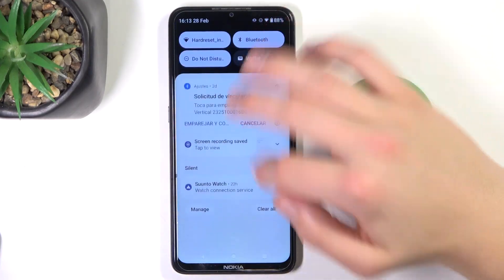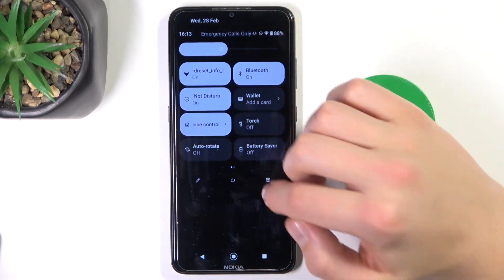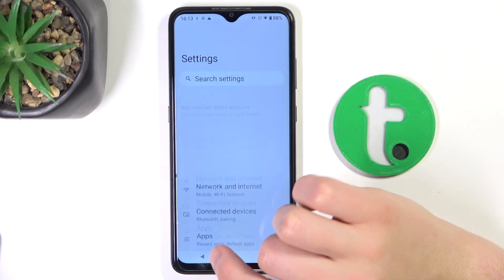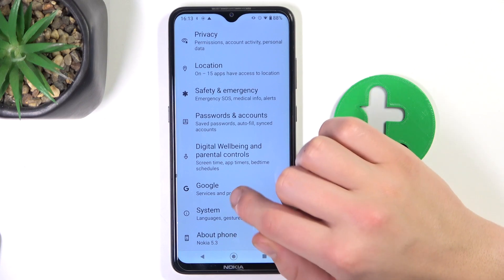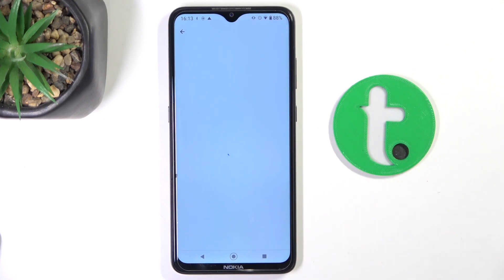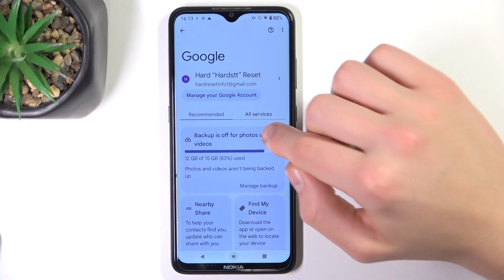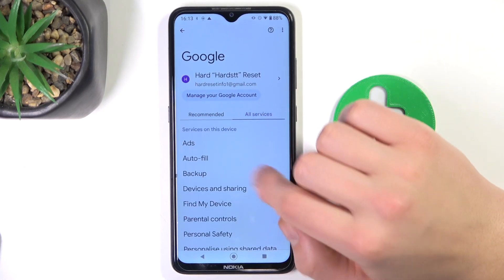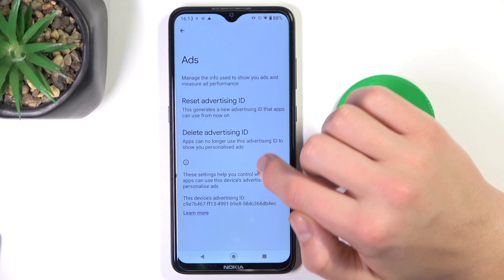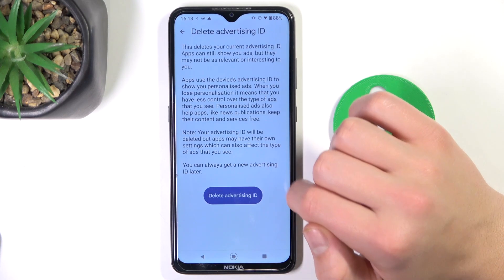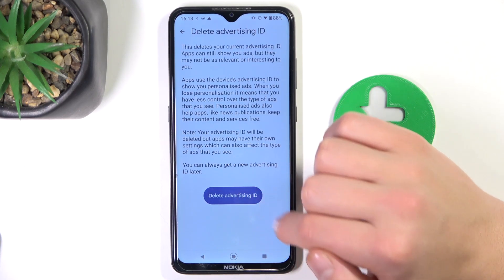Firstly, go to Settings. Scroll down to the Google tab. Now all services, ads, and delete advertising ID.